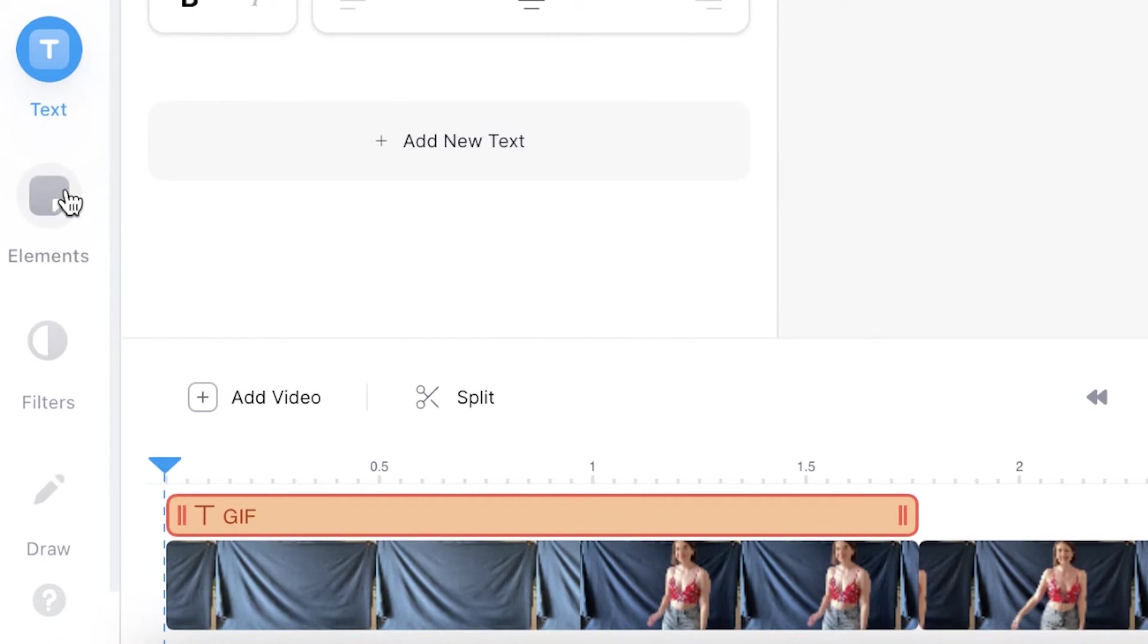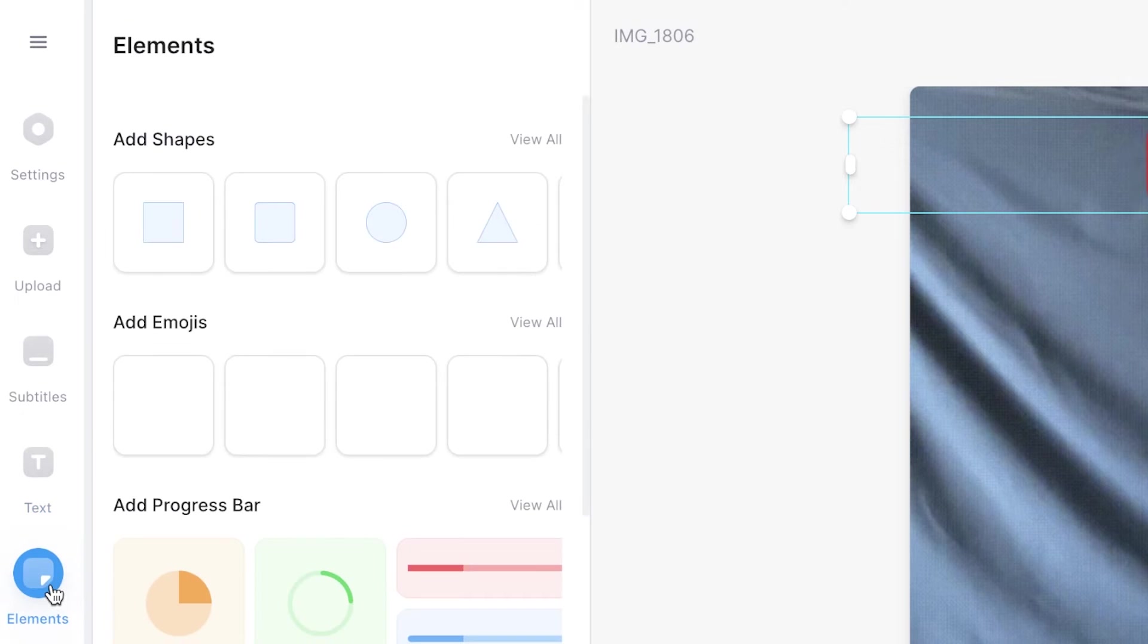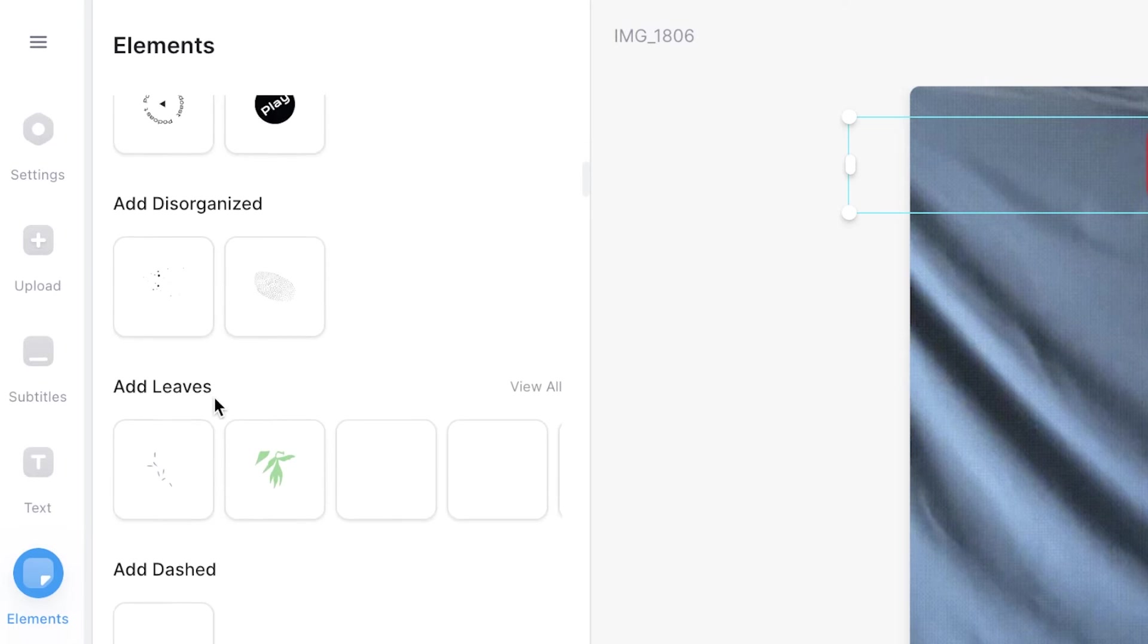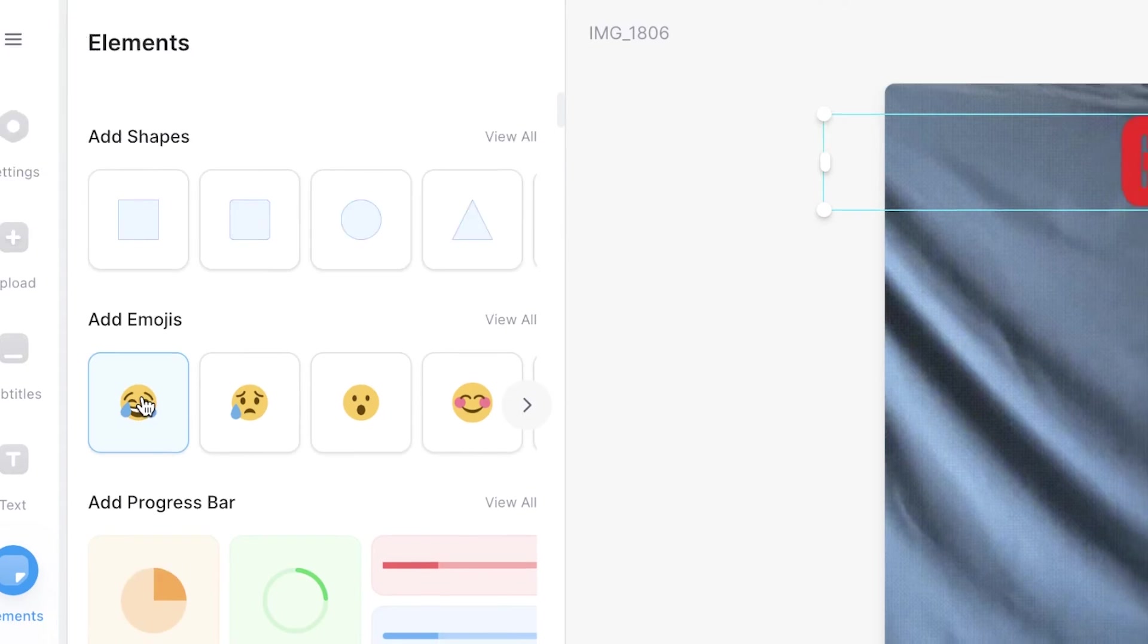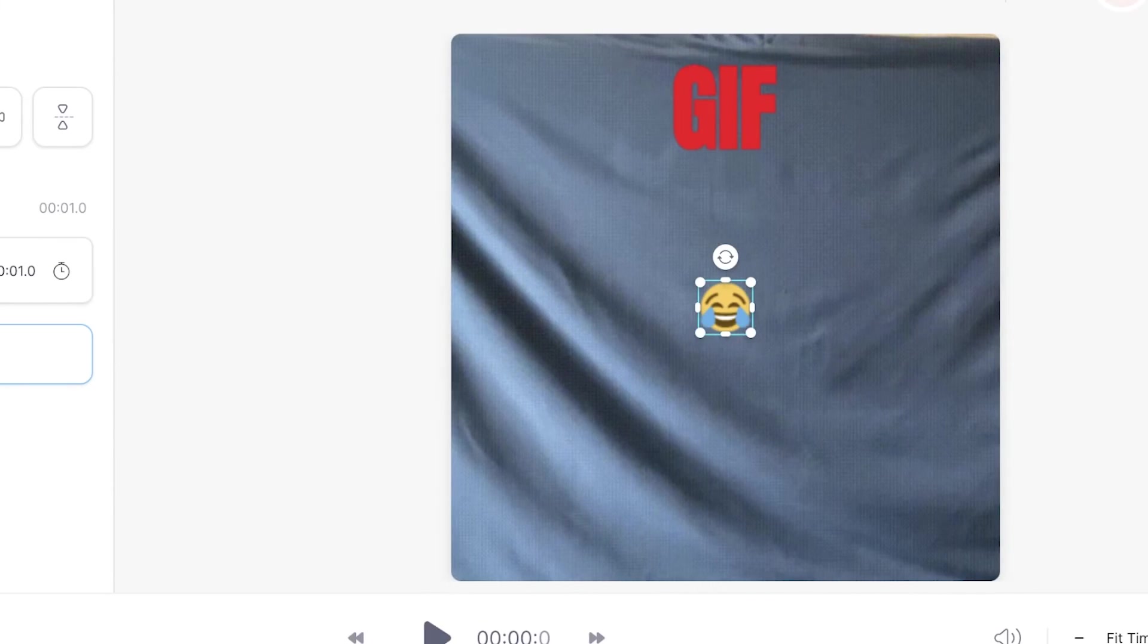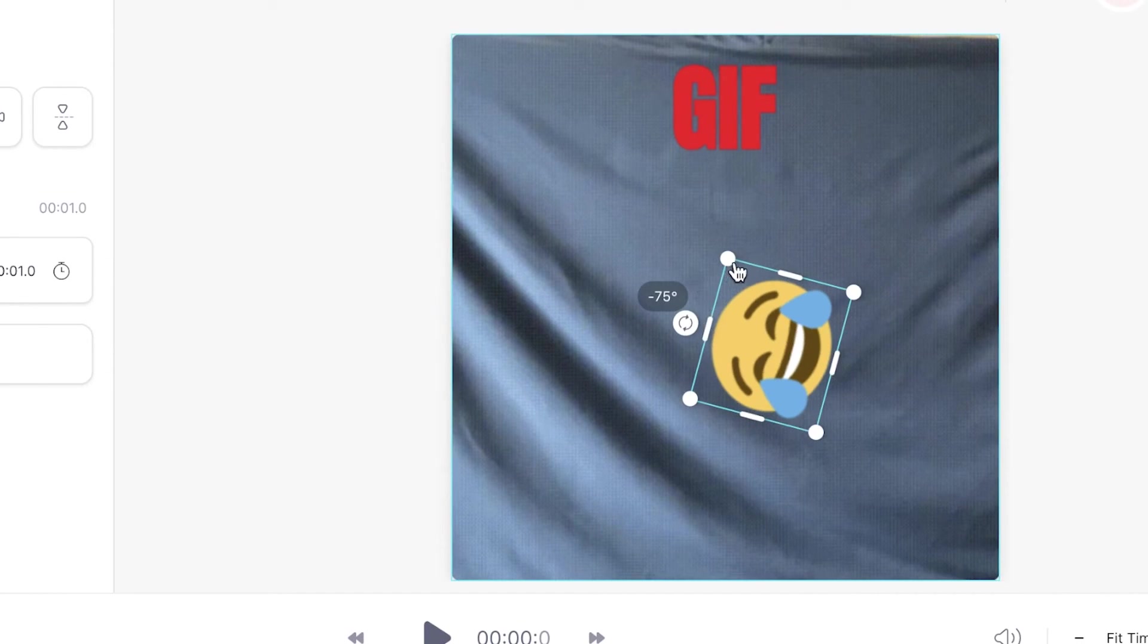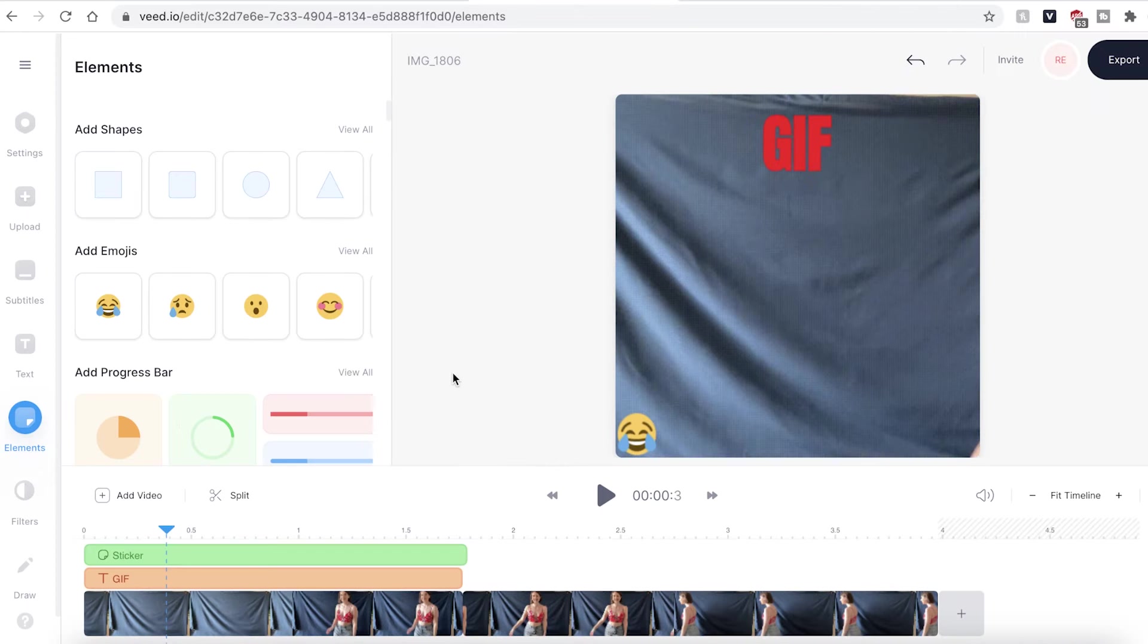You can also choose to have elements. These are overlays of emojis or progress bars or sound waves or anything that you may want to make your GIF a bit more interesting. Simply click on one and Veed will automatically add it to your GIF canvas. Again you can choose to expand and rotate and extend the time that it is on screen for.